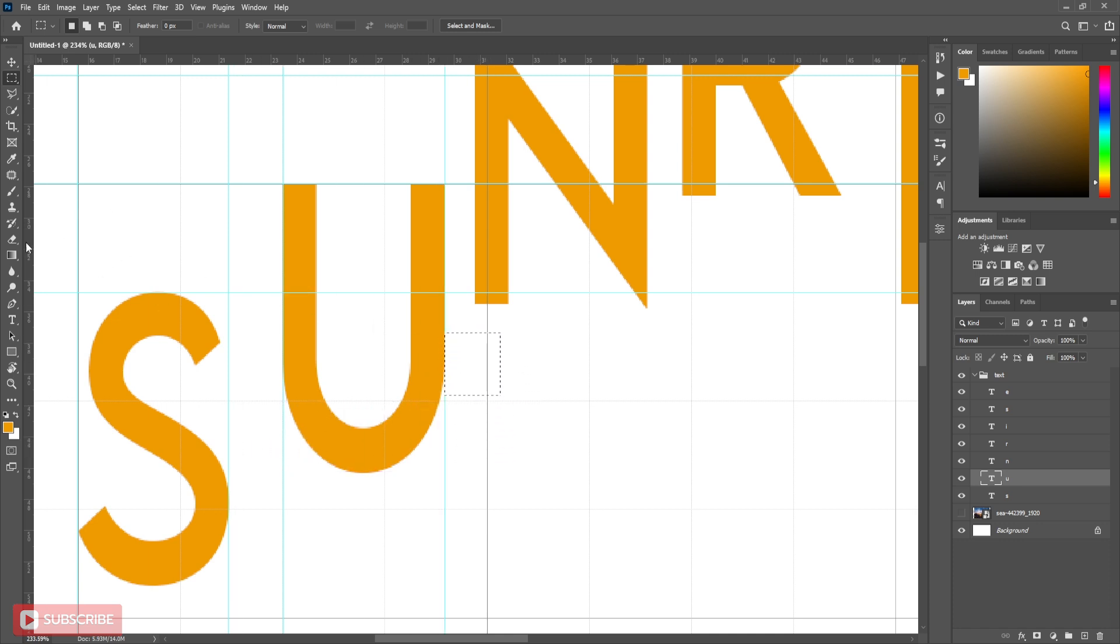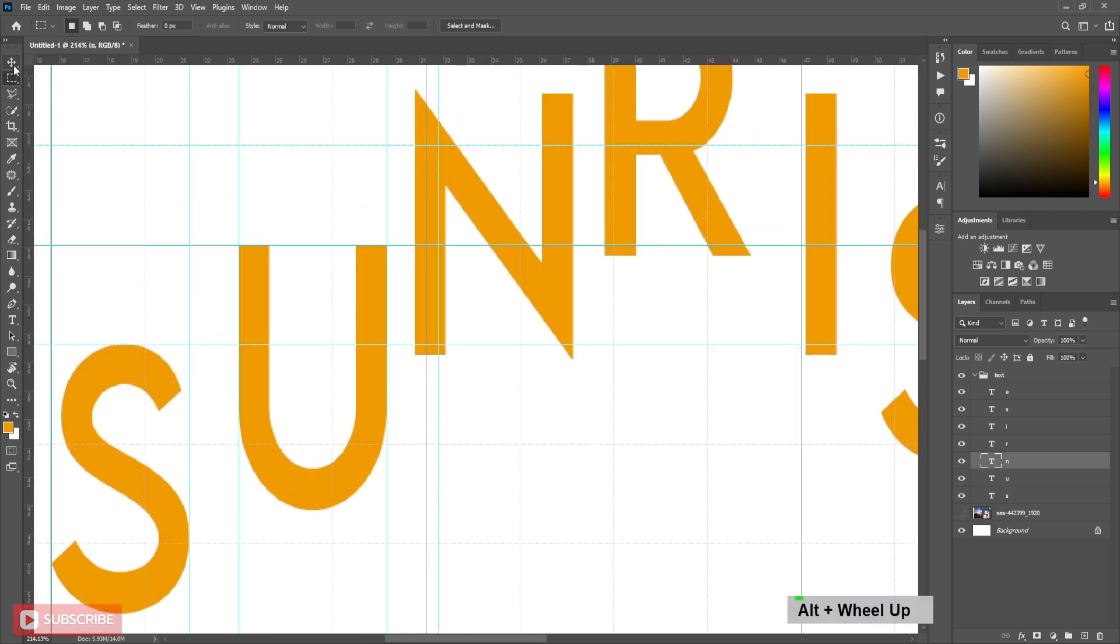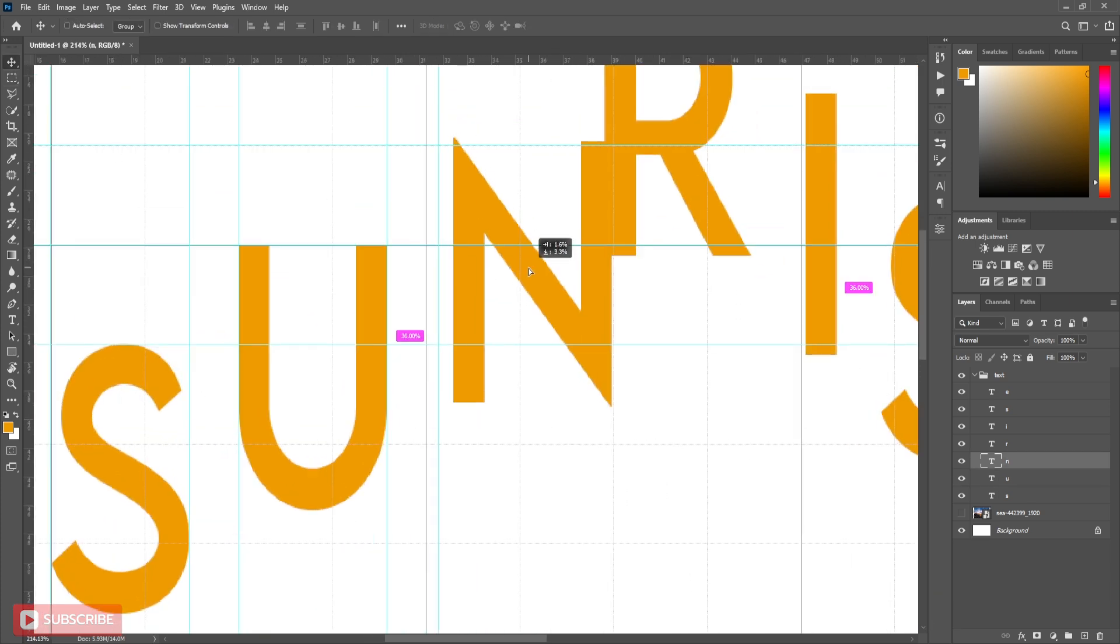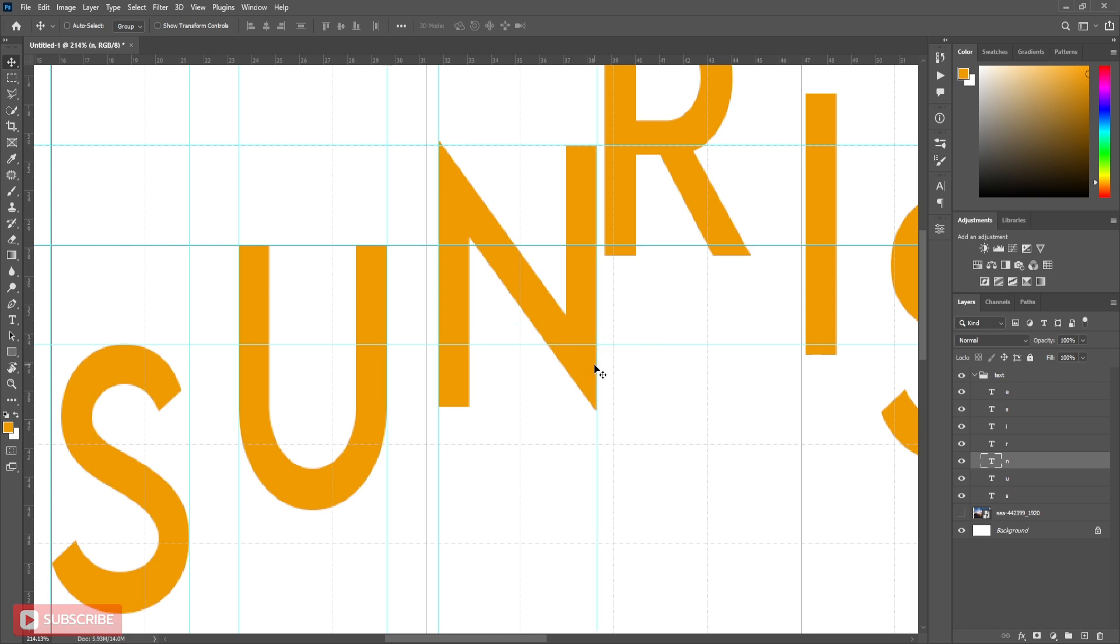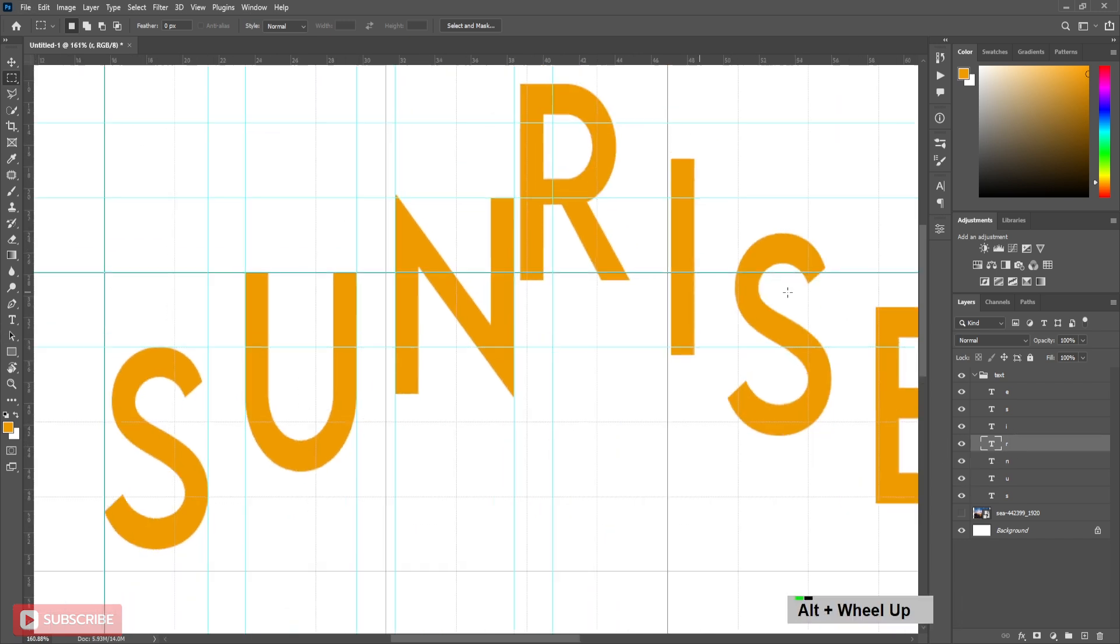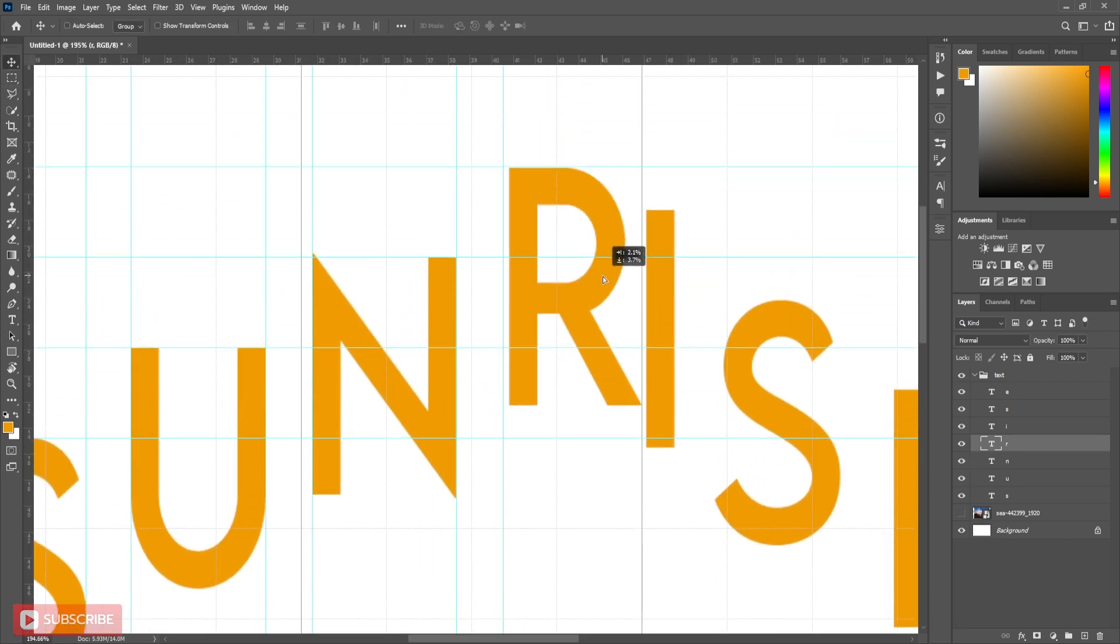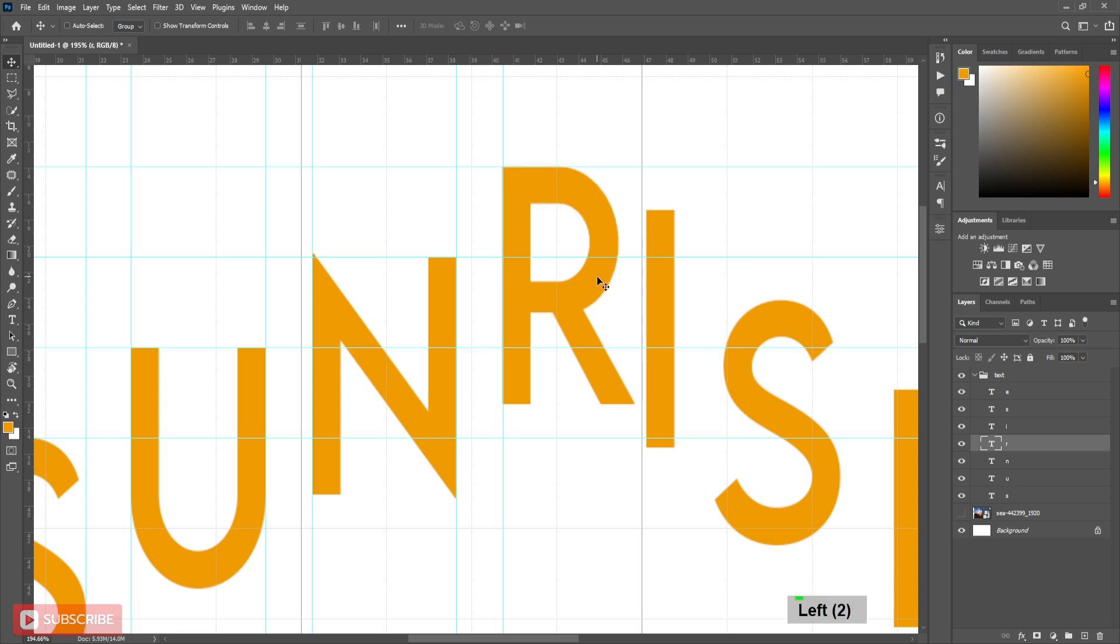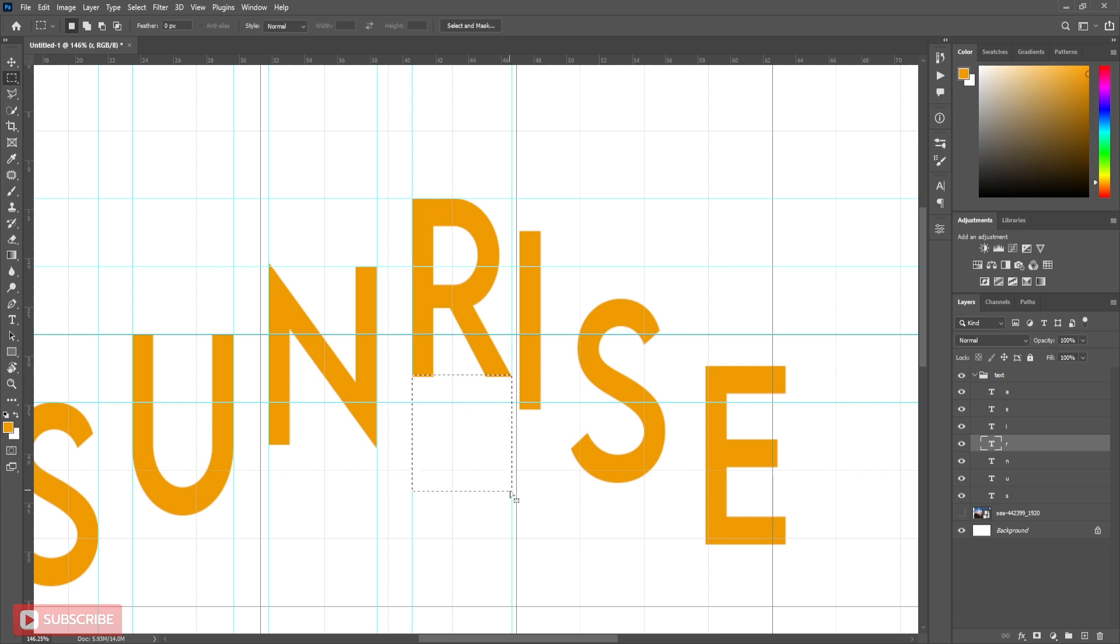I also use rectangular marquee tool to measure the equal distance. Here you can see how I am measuring equal distance using marquee tool. Follow the process carefully.